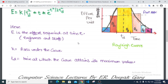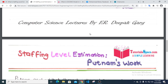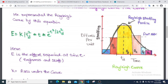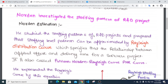Here TD is the time at which the curve attains its maximum value — TD represents the maximum point. Staffing level estimation is Putnam's work. This is how we talk about Putnam's work and Putnam's equation.